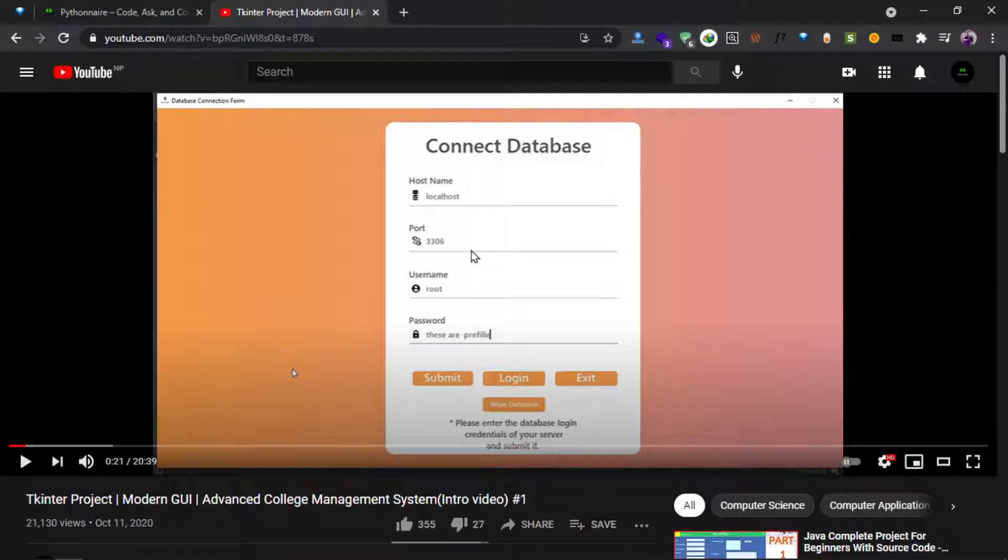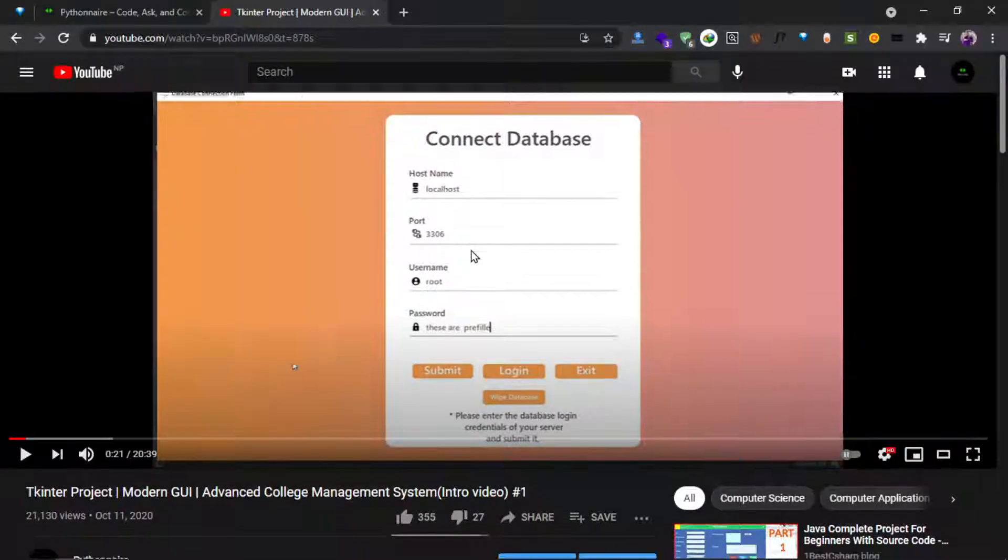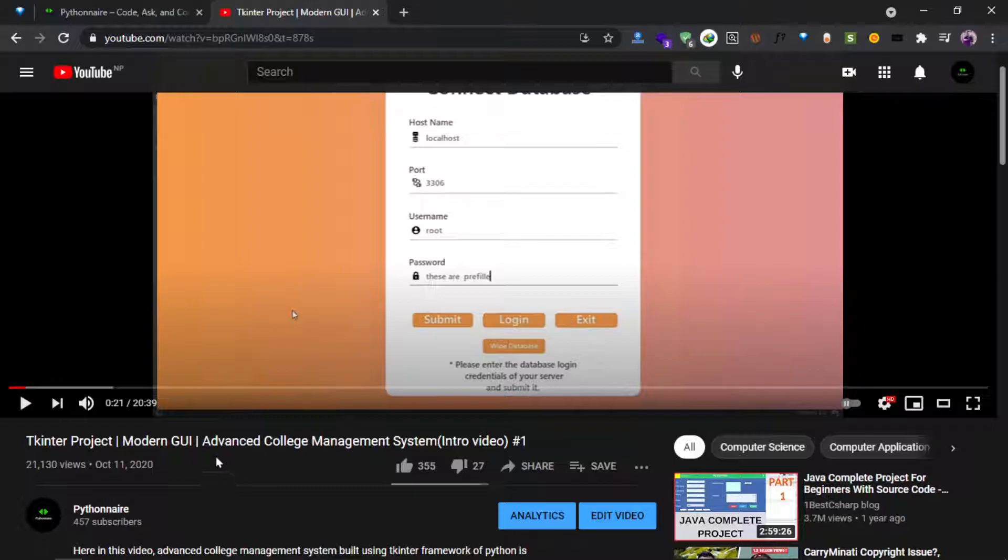Hello everyone, this is Pythonnaire and I have uploaded the source code for the advanced college management system that was built using Tkinter and Django.